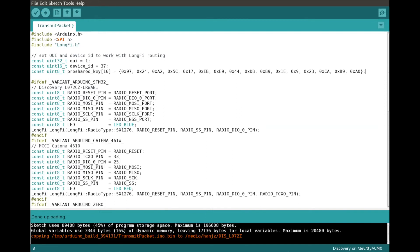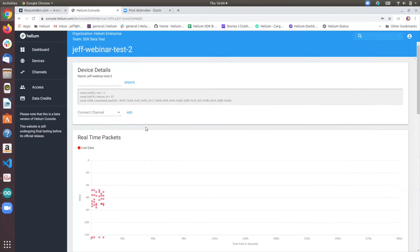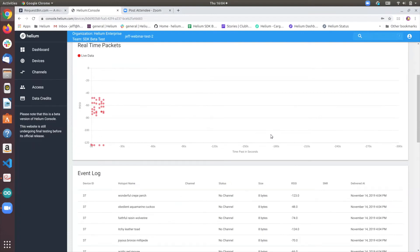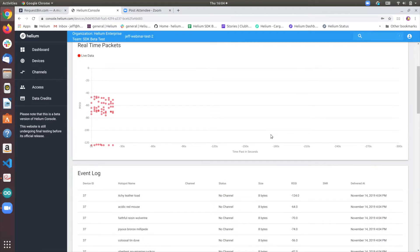Now let's go back into our device details on console. And you'll start to see packets flowing in the live, the real-time display.